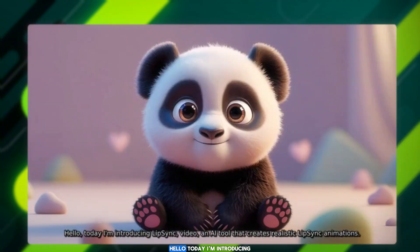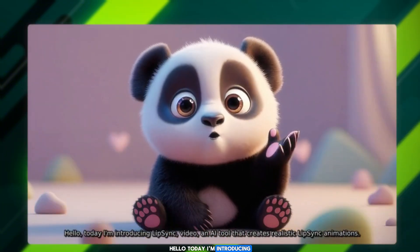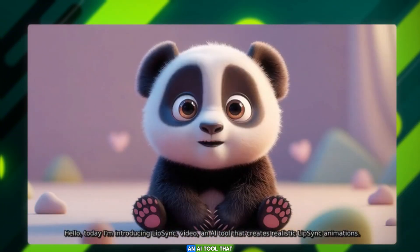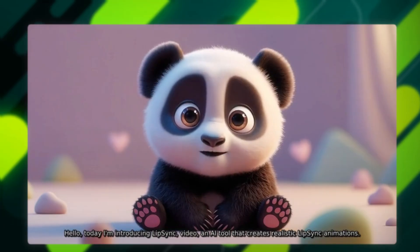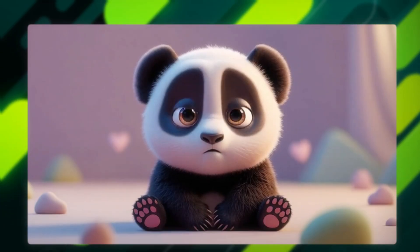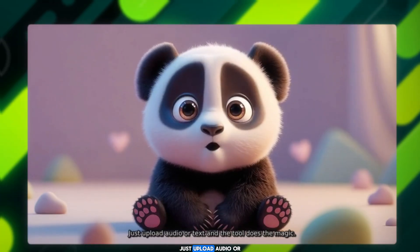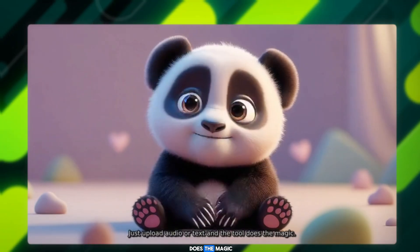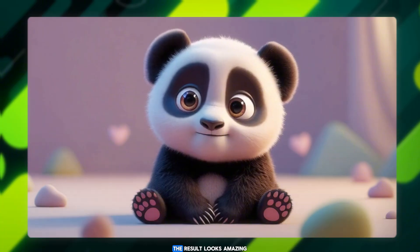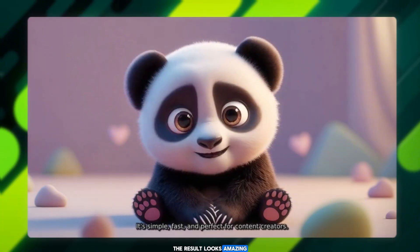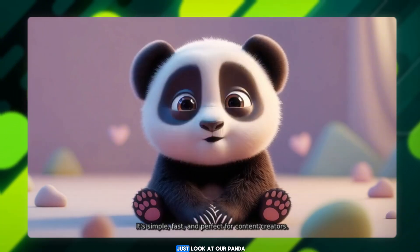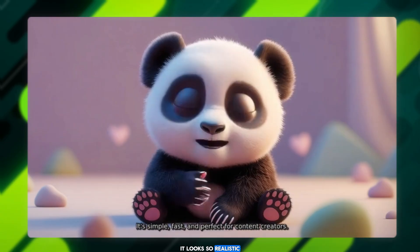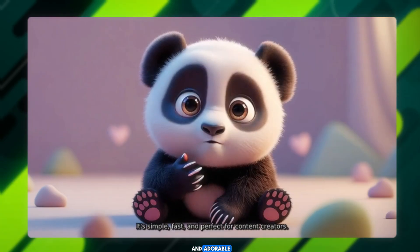Hello, today I'm introducing Lipsync.video — an AI tool that creates realistic lip sync animations. Just upload audio or text and the tool does the magic. The result looks amazing. Just look at our panda. It looks so realistic and adorable.